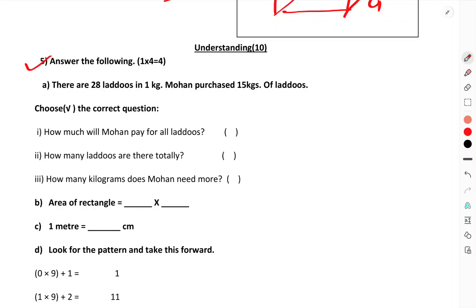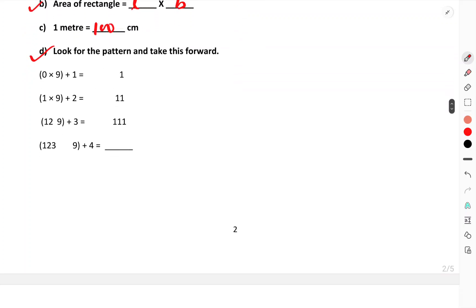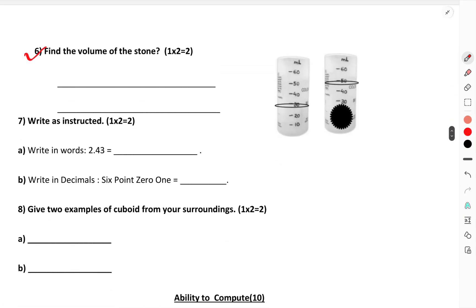Understanding section: There will be 8 laddoos in one kg. More than 15 kgs — choose the correct question. Area formula: length into breadth equals 100 centimeters. For volume of stone: the water level goes from 30 ml to 50 ml, so 50 minus 30 equals 20 ml. This is the volume of the stone.